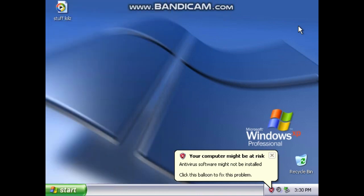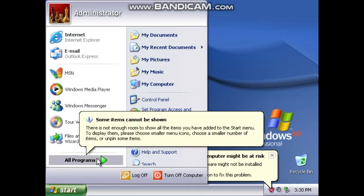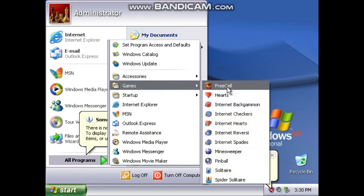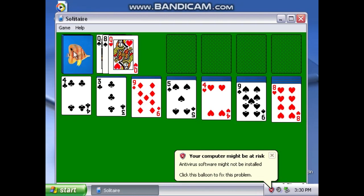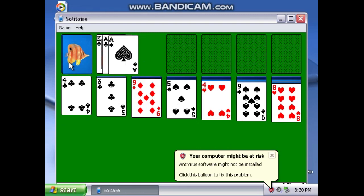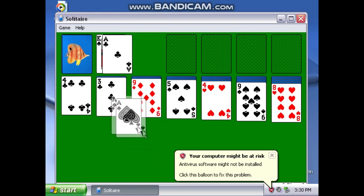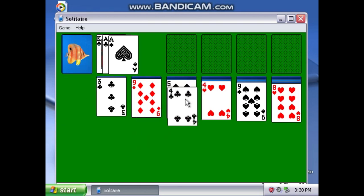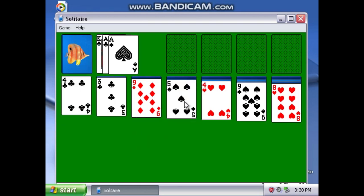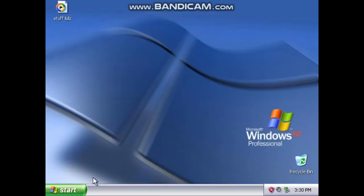Now we're gonna take a look at some more games. Let's play some Solitaire. Queen goes to eight, eight, ace goes to three, ace goes to three, three goes to four. I don't know how to play this — I quit anyway.